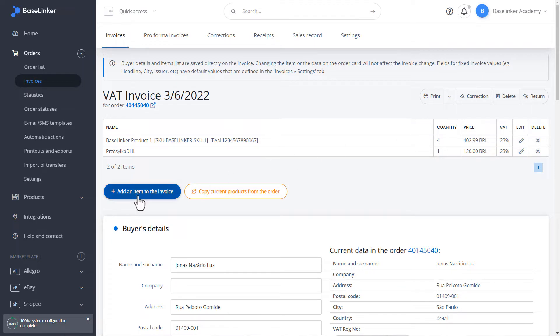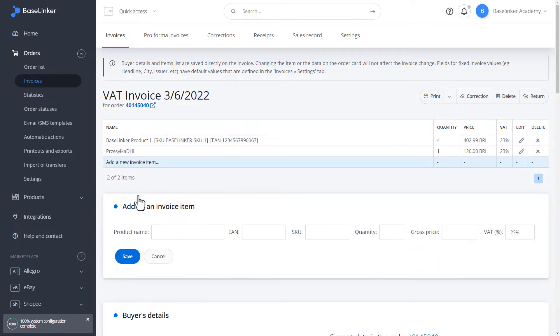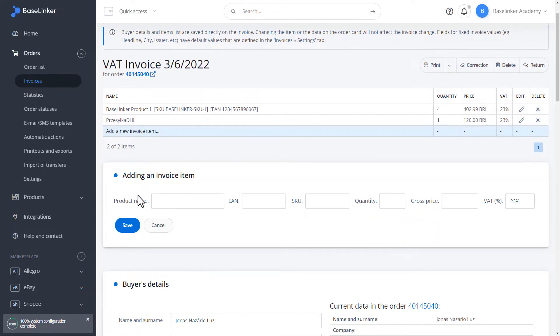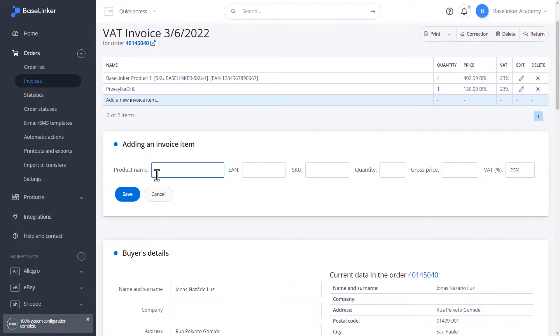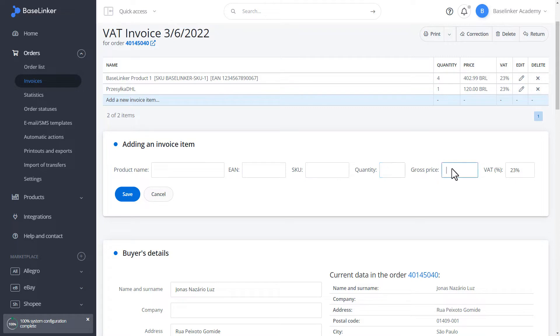During the edition, we can add a new item on the invoice. We define the basic values: name, EAN number, SKU number, quantity, and gross price with VAT rate.